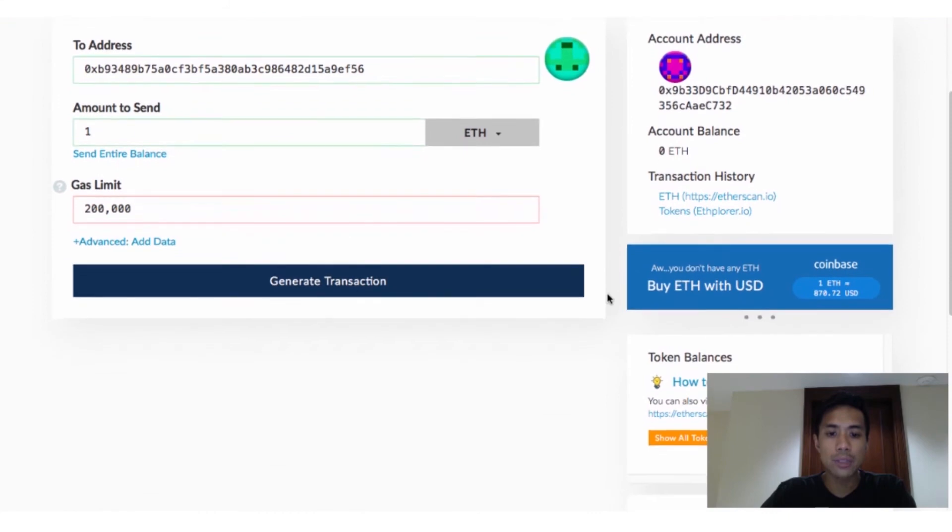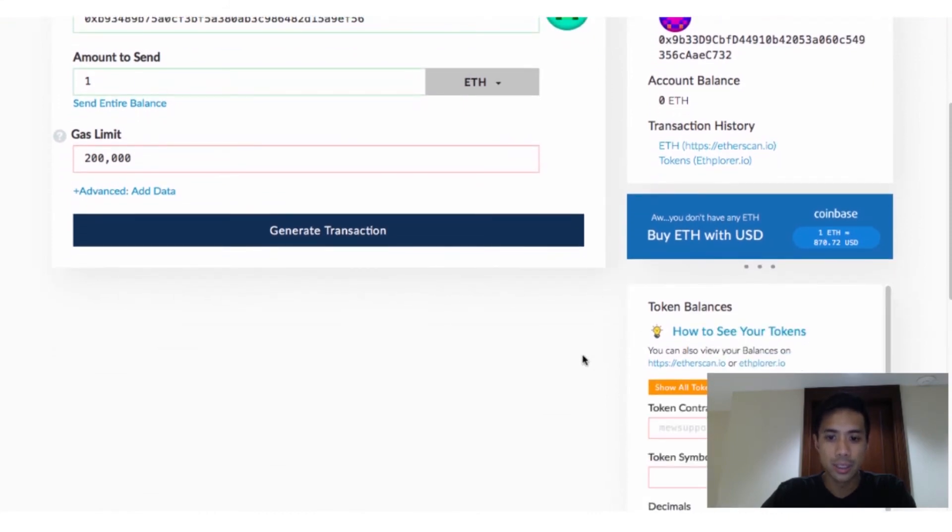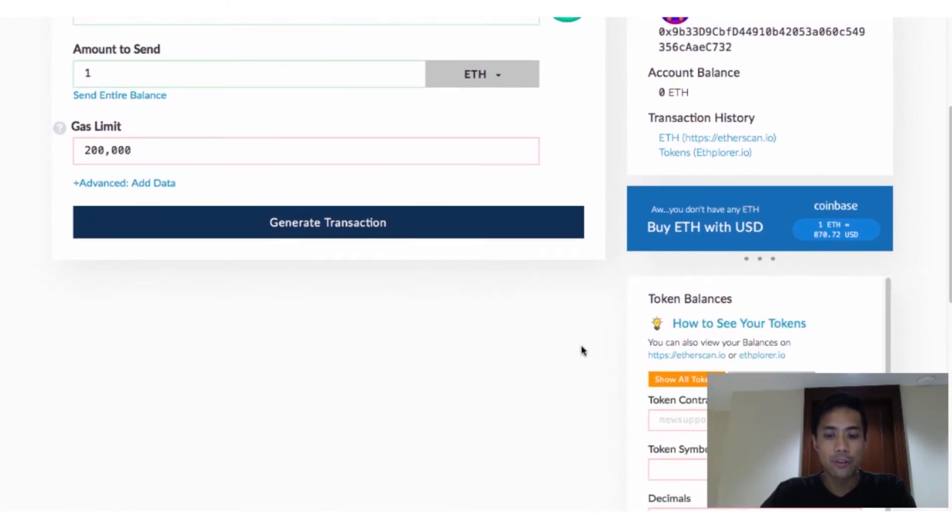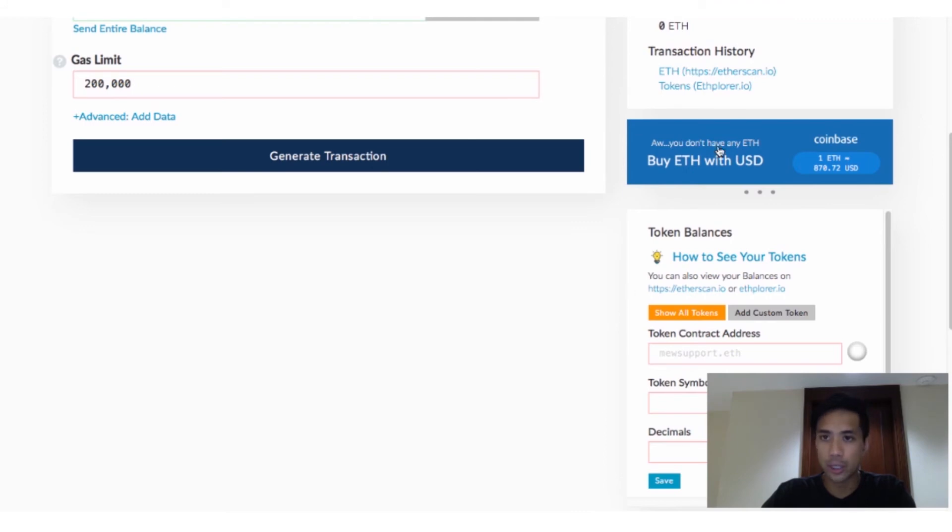To do so, scroll down in Mew and click on Add Custom Token. Information for each of the fields that appears should be provided by the ICO, either on their website, their Medium blog, or even their Twitter.